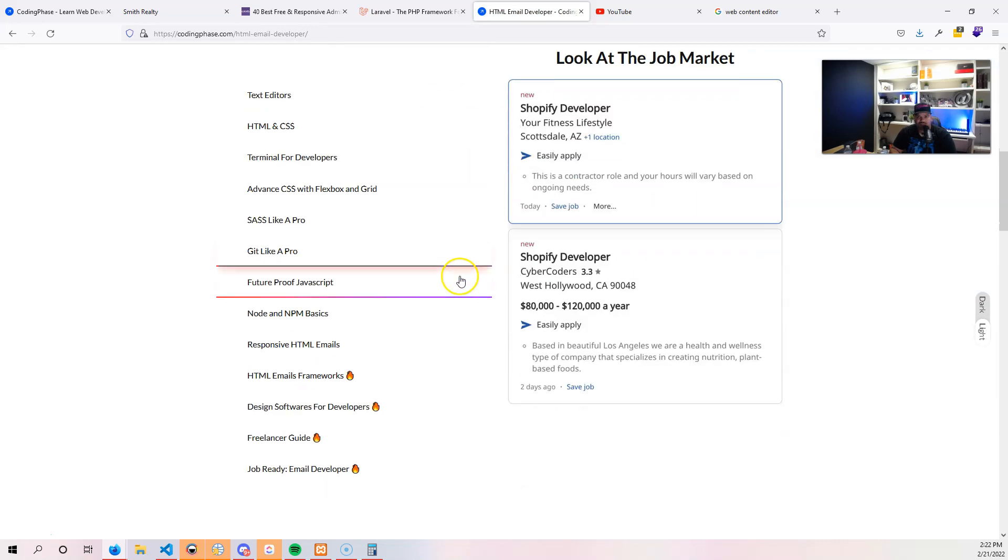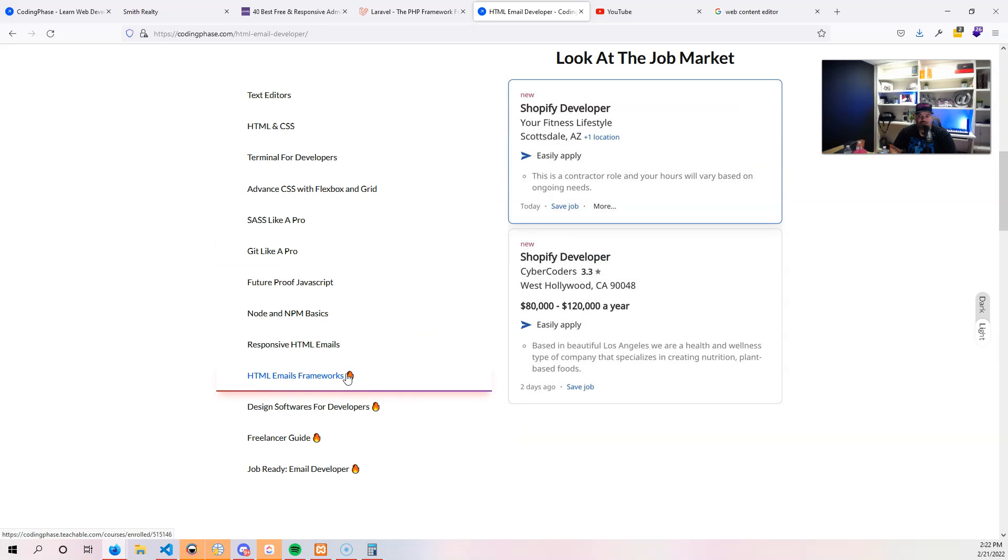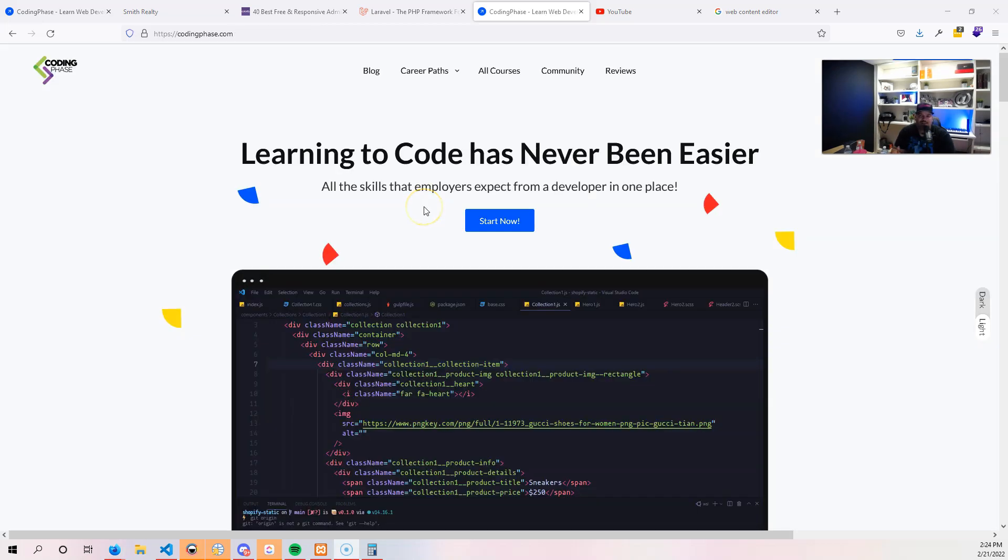You could also upgrade for the yearly subscription which you will save way more money by signing up for a whole year and take advantage of that, or split it up into two payments every six months. Links is going to be in the description.